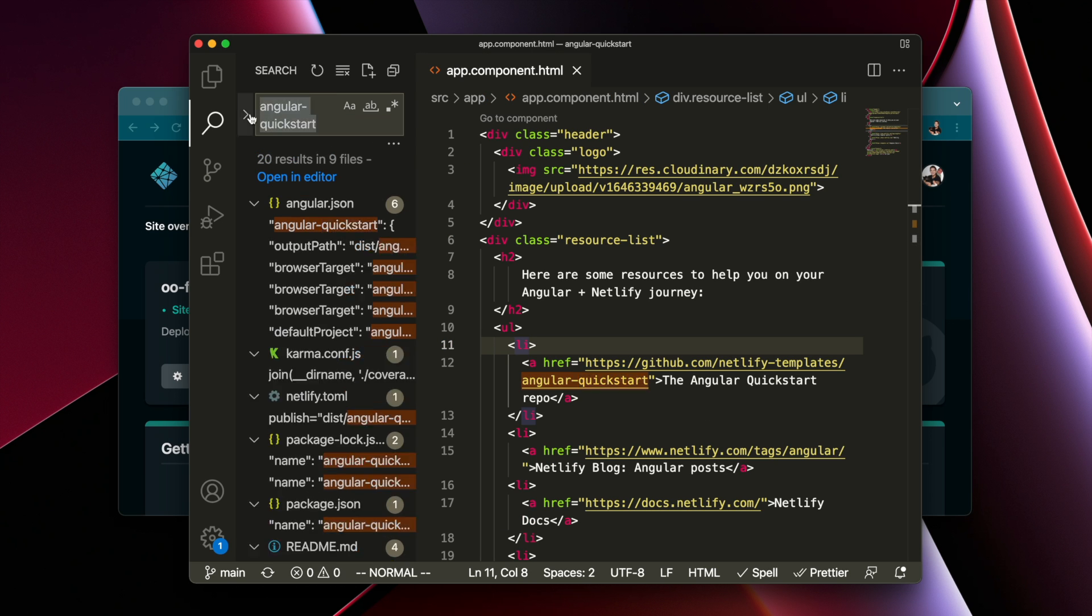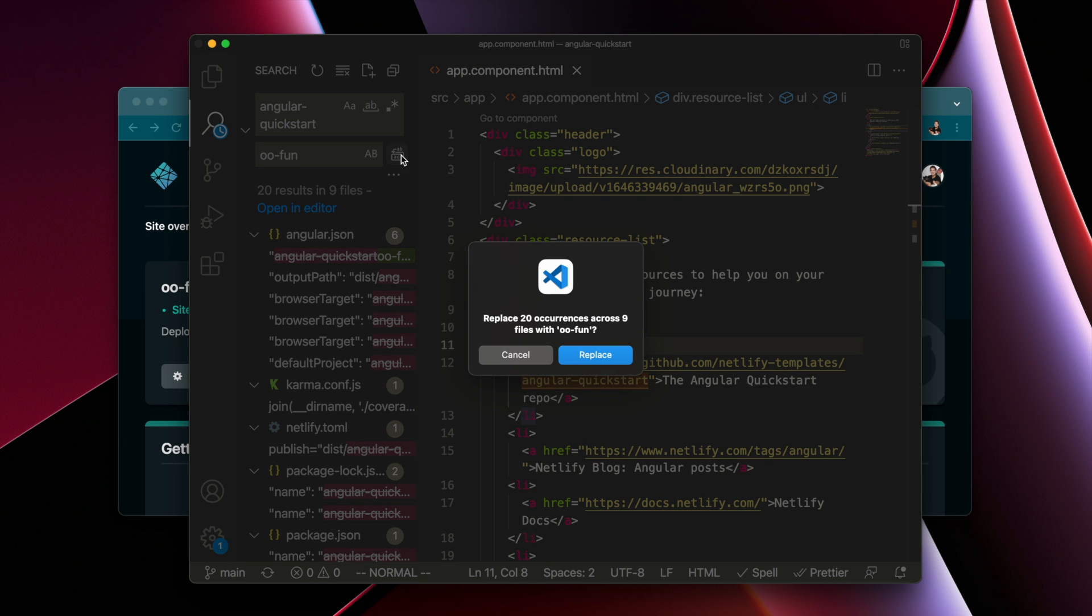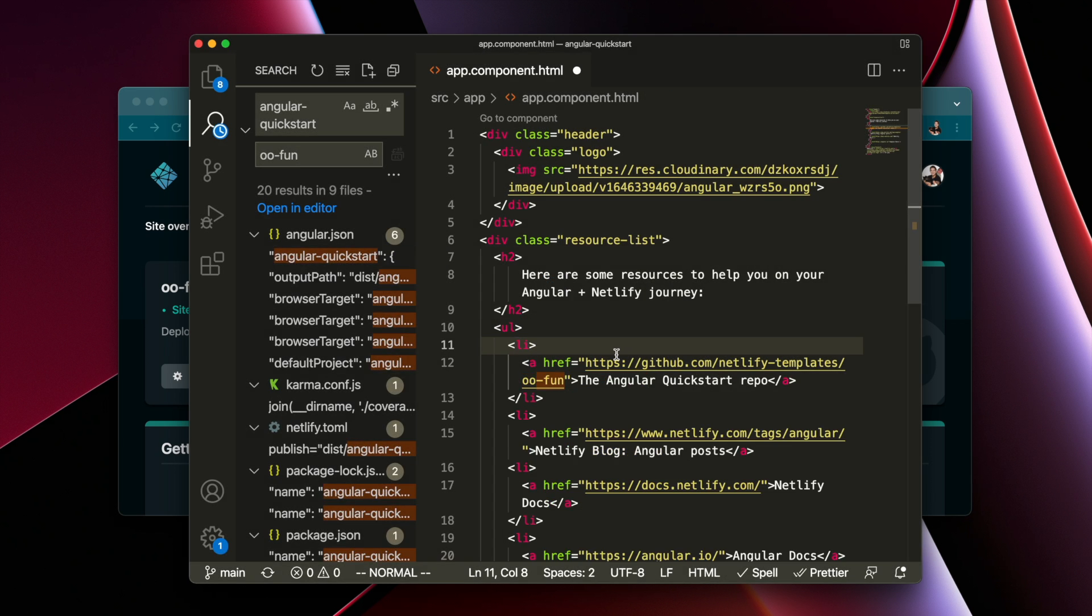You can do a replace all in your code, just look for 'angular-quick-start' and replace it with your project name to get rid of that angular-quick-start placeholder.